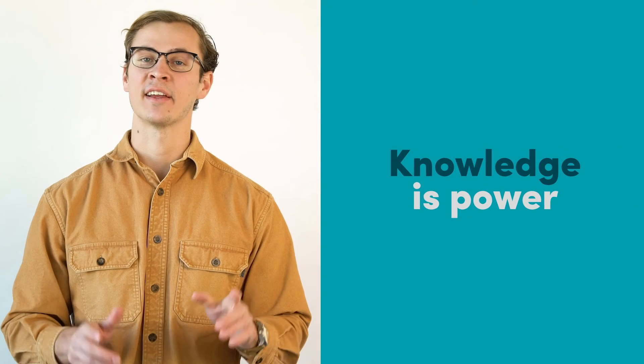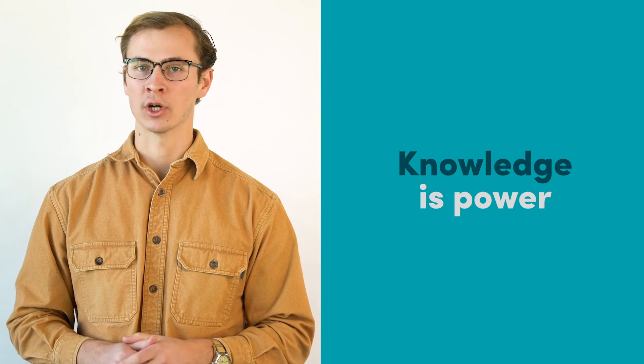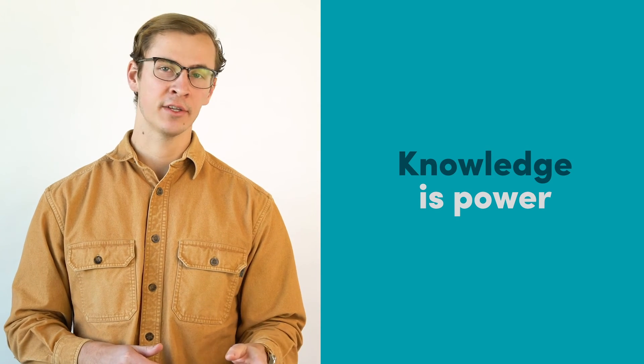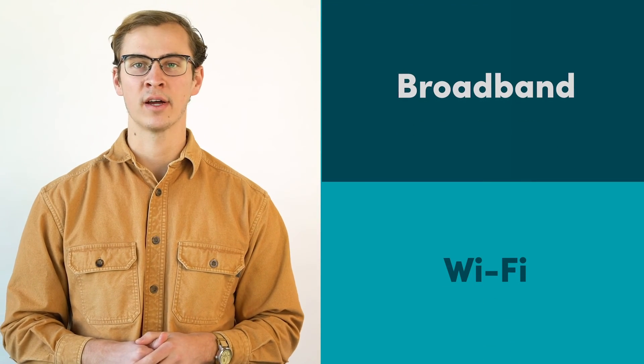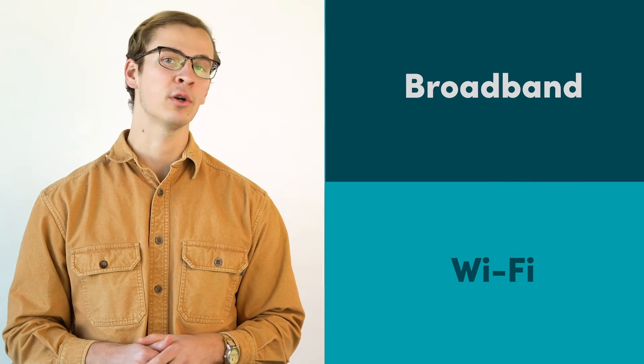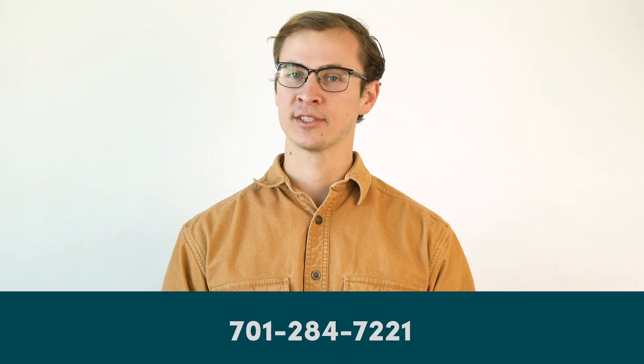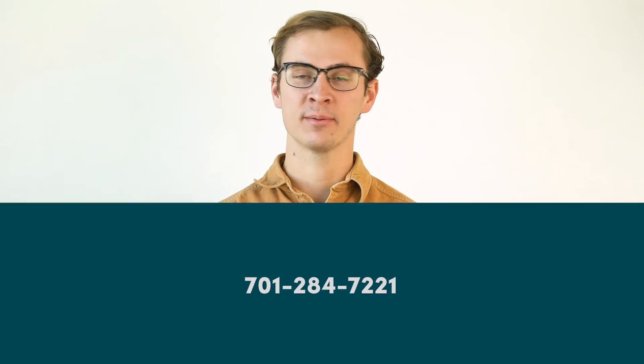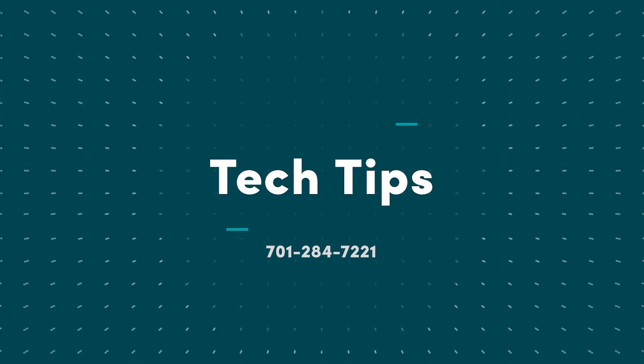They say that knowledge is power, and now that you know the difference between broadband and Wi-Fi, you have the power to make the most of your Internet. That's it for this edition of Tech Tips. Check back soon for another tip to make your technology work for you.